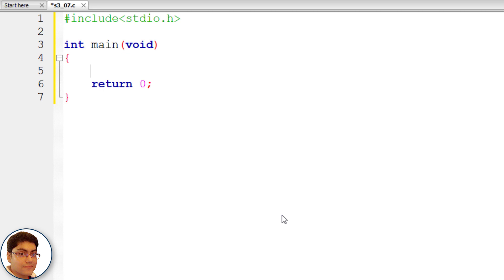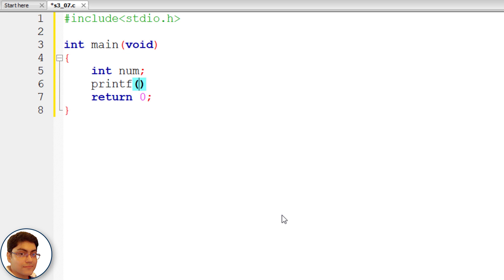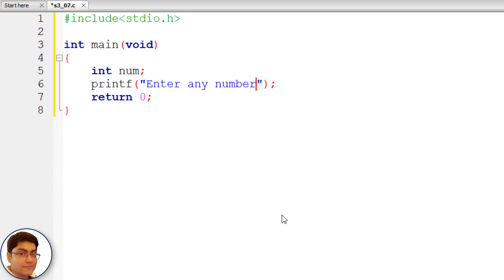Declare an integer variable num. int num semicolon. Prompt the user to enter a number. Printf parentheses semicolon within double quotes write enter any number. Store the user input in num.